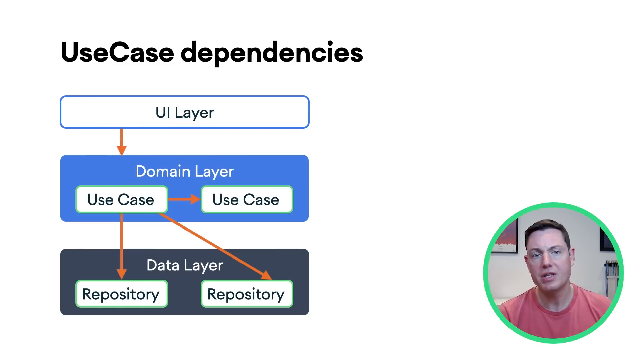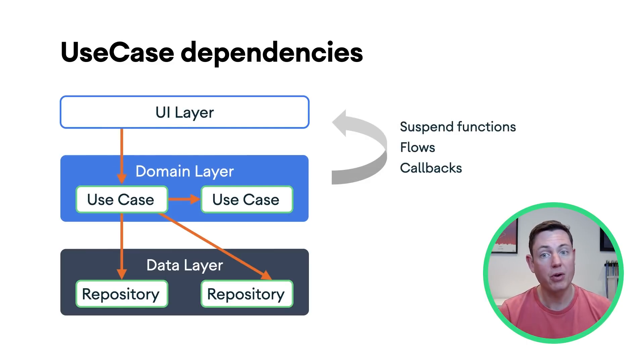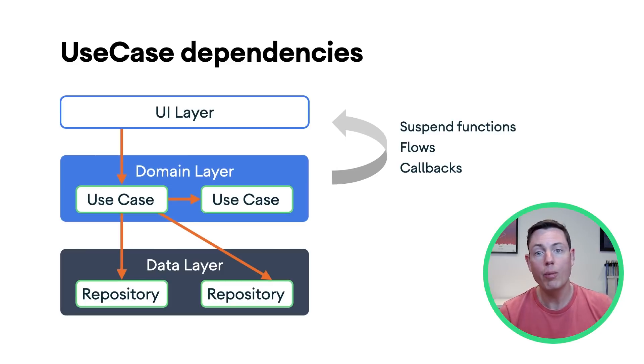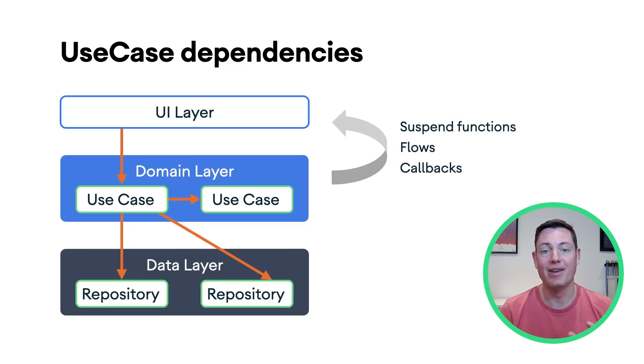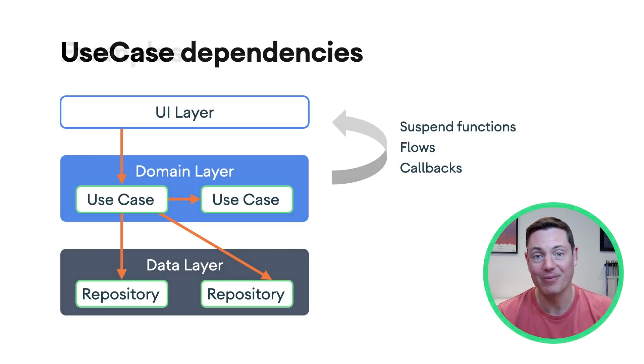They should expose data and operations to the UI layer the same way that repositories do, using suspend functions or flows in Kotlin, or callbacks if you're not using Kotlin. And if you're not using Kotlin, I'm deeply sorry for you.